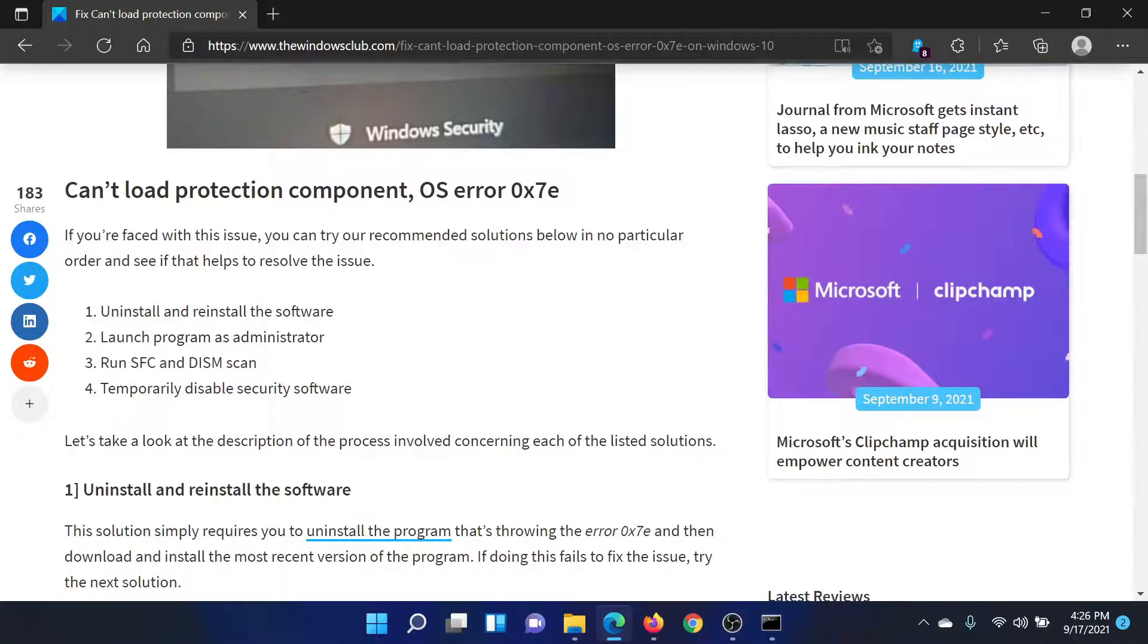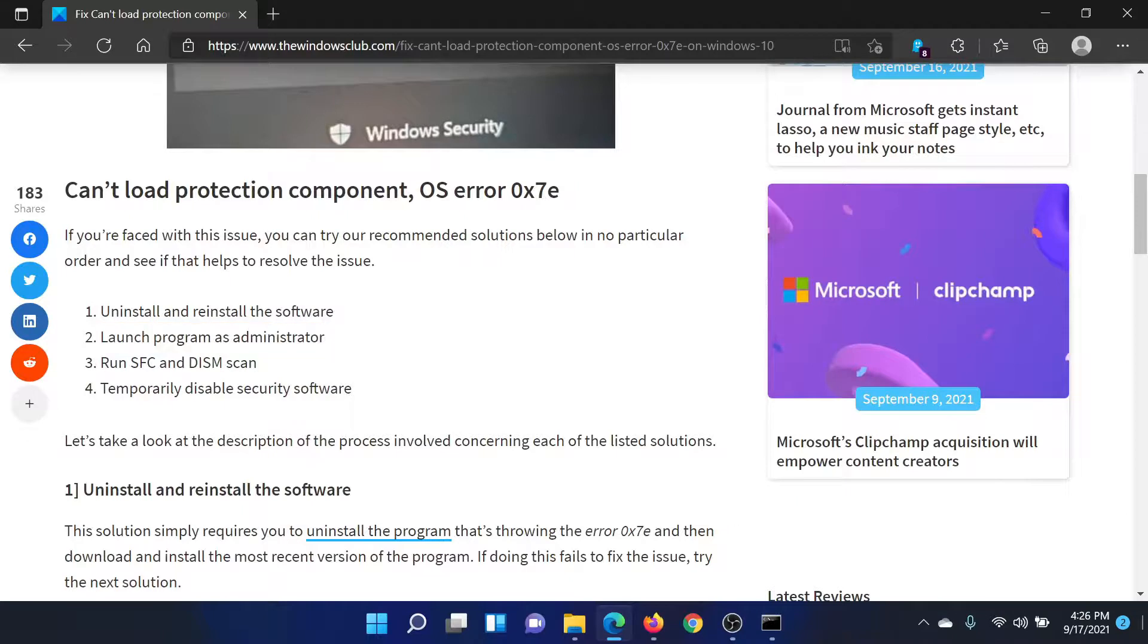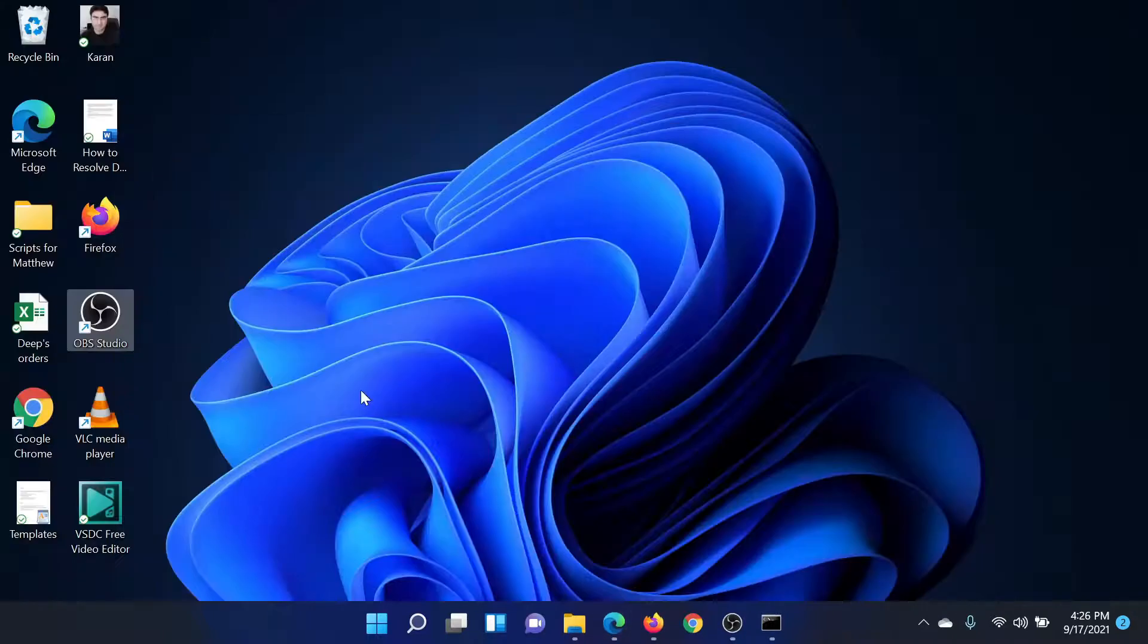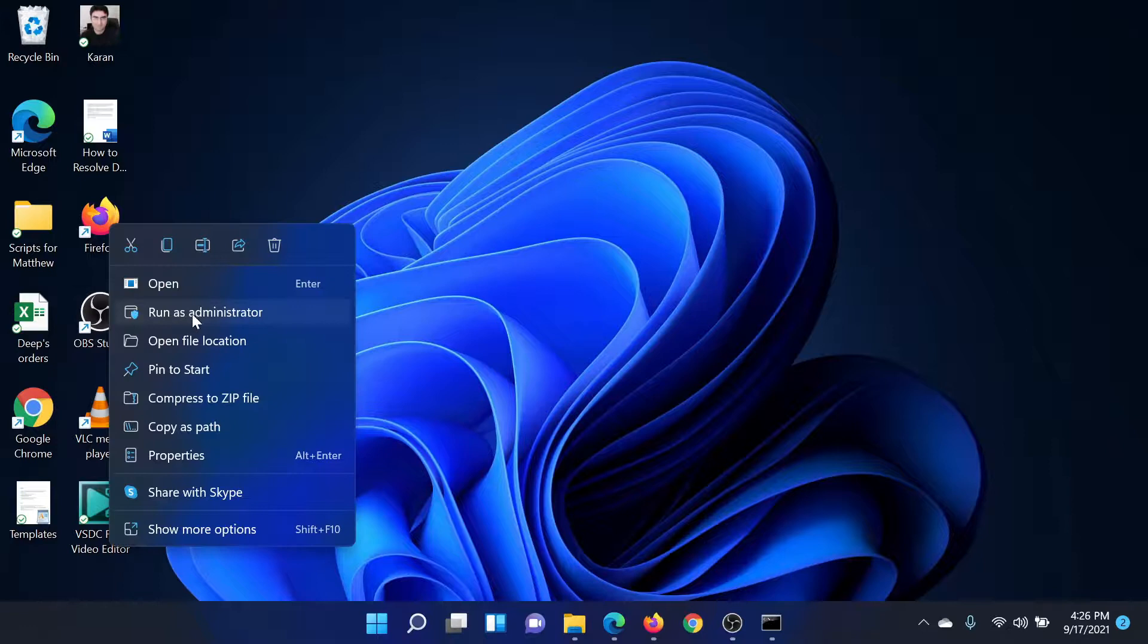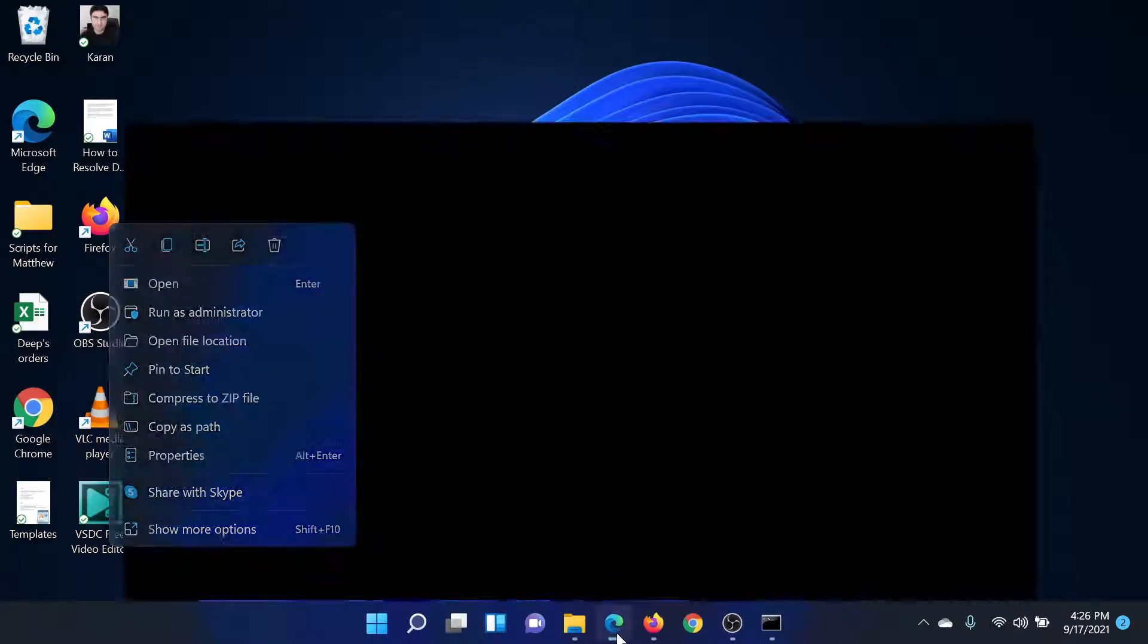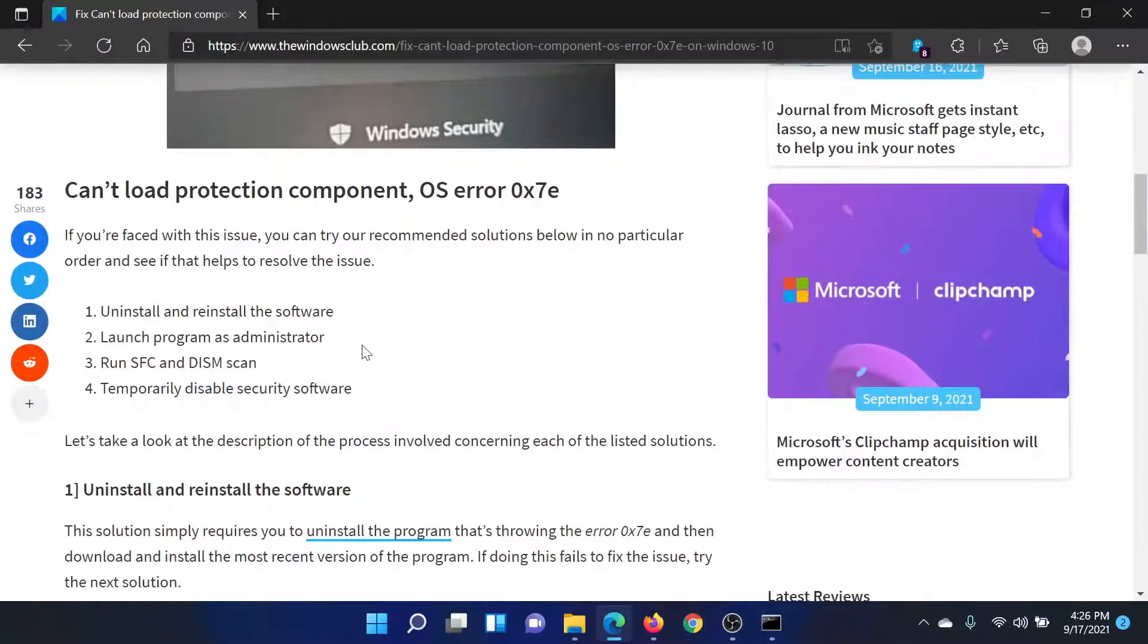The first solution is to launch the program as an administrator. Let's say that the program is OBS Studio. Right-click on it and select the second option which says 'Run as administrator'.